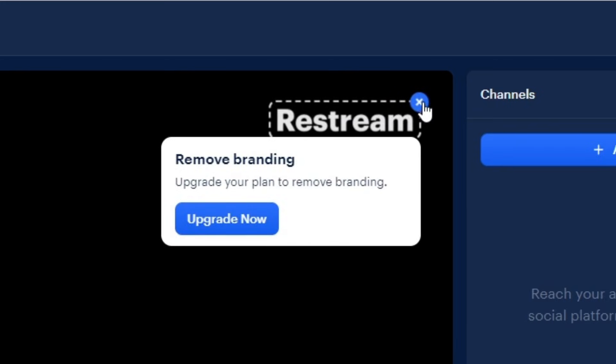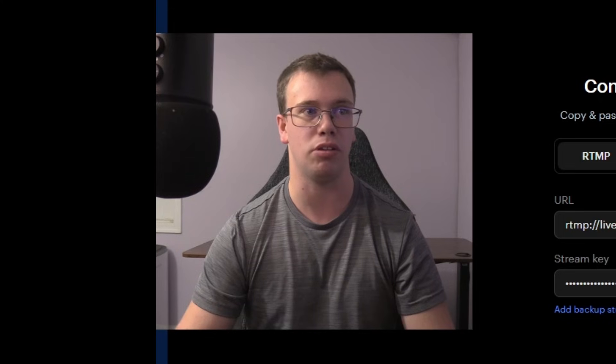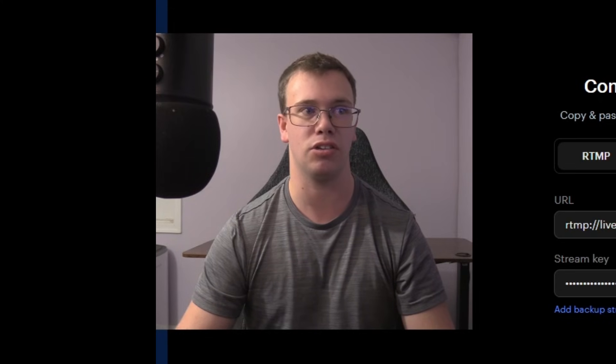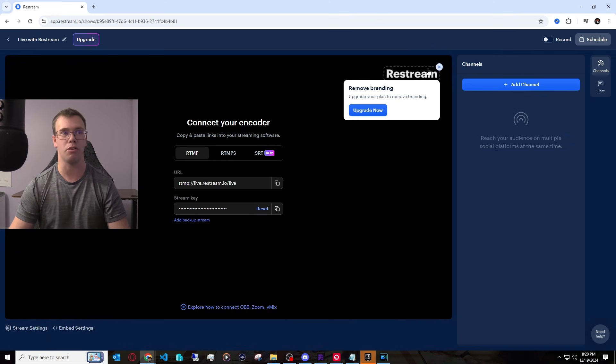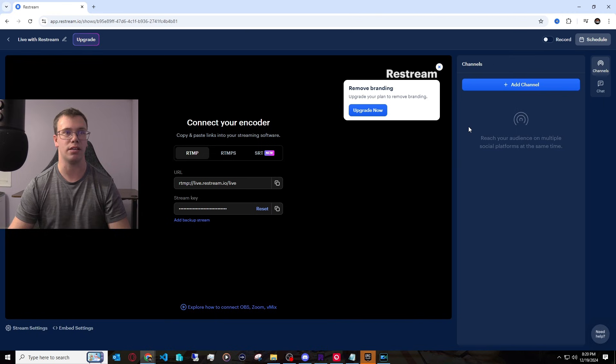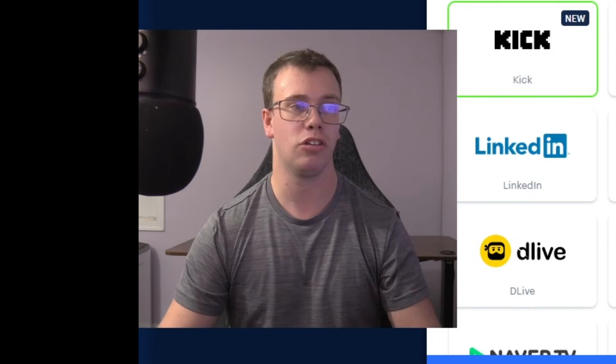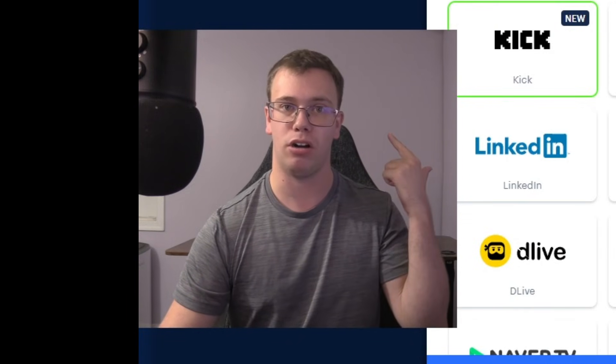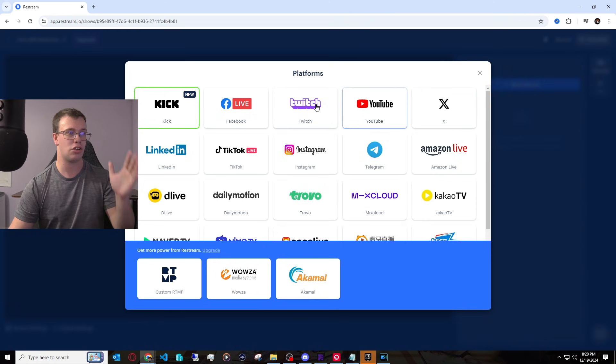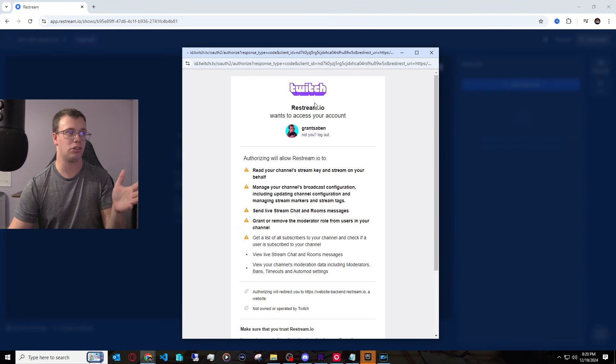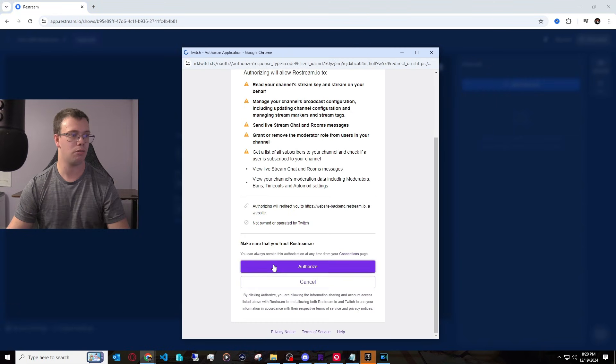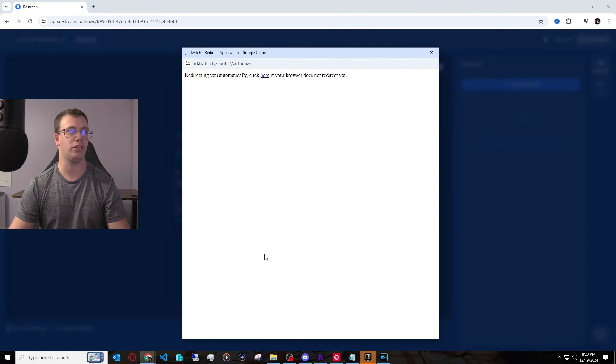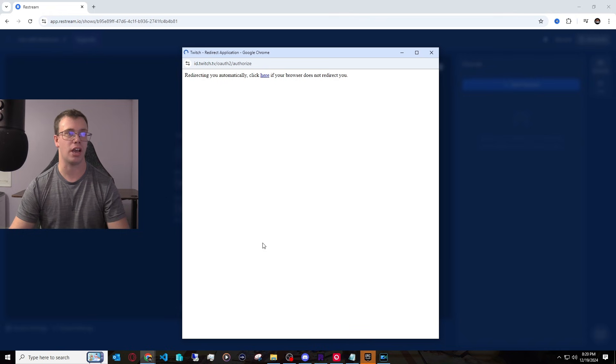But I would recommend getting the paid version if you don't have a second stream PC and such because it's just ugly. And we don't want it. But once you remove that watermark, what you want to do is add two platforms. So what I want to do is add a channel. So for me, I'm going to add my YouTube and also Twitch. So I want to click on Twitch right here. And you want to just sign on in. And once you authorize your Twitch, it should just take a second and process it and add it to one of your channels.